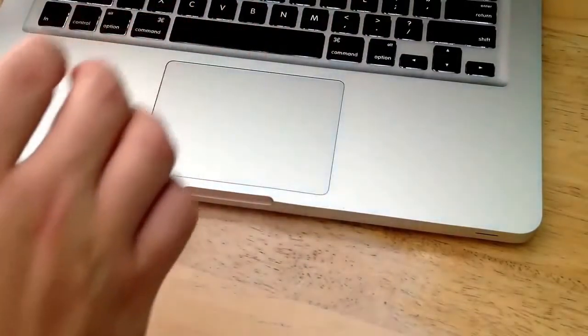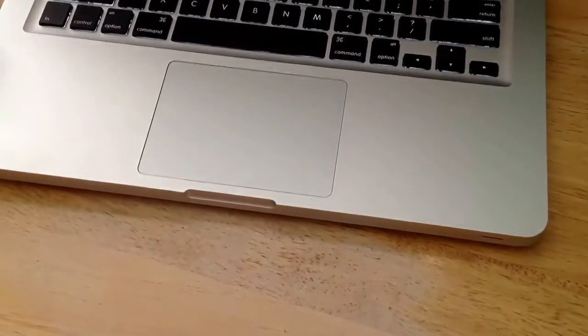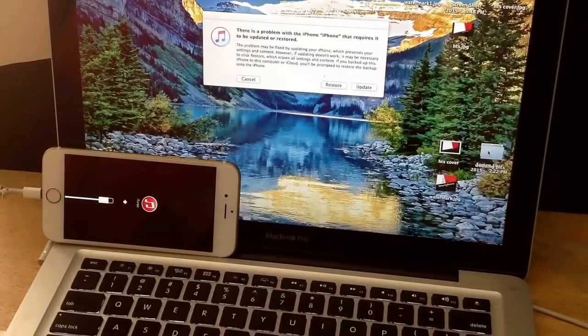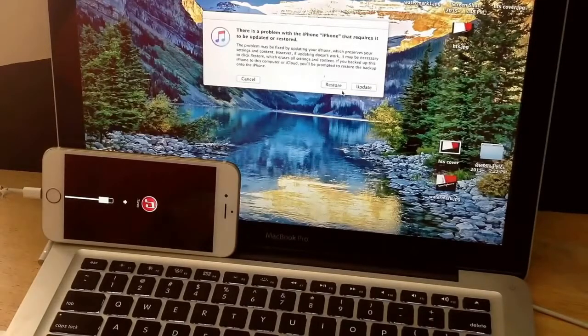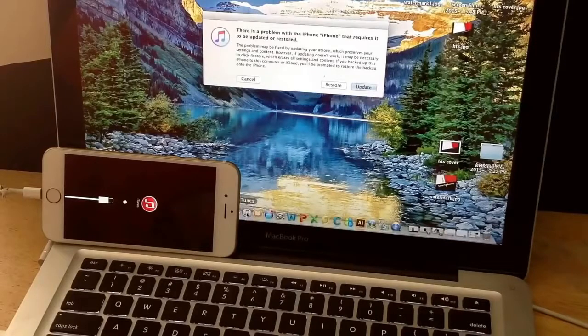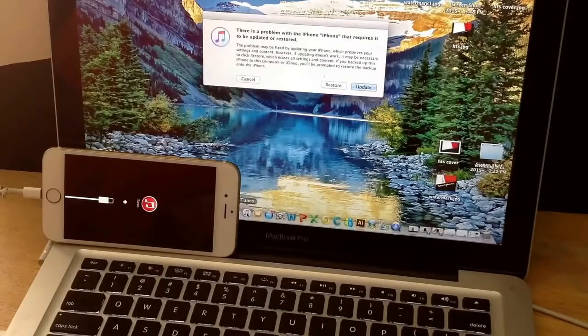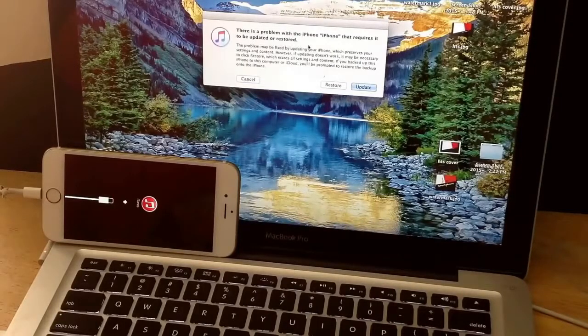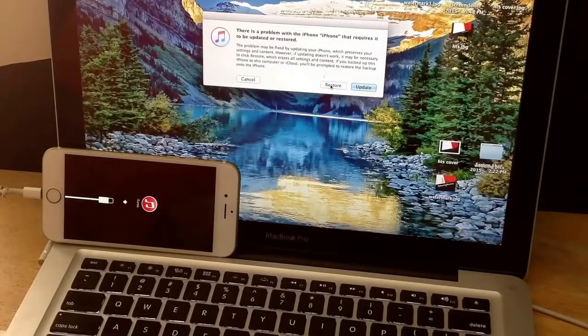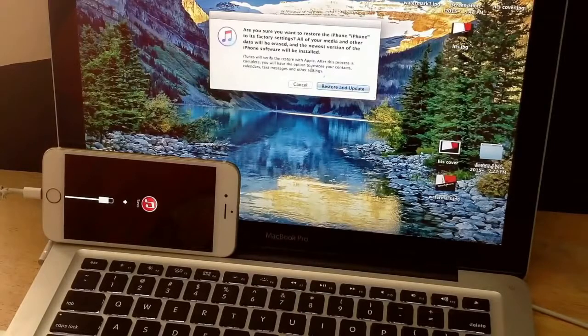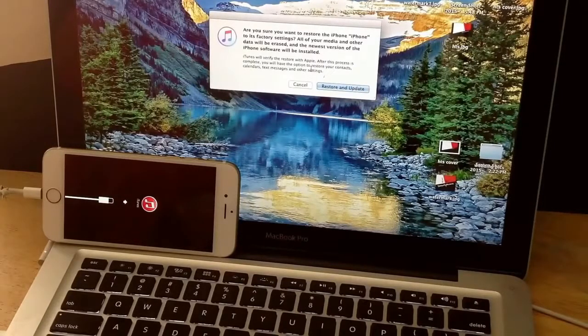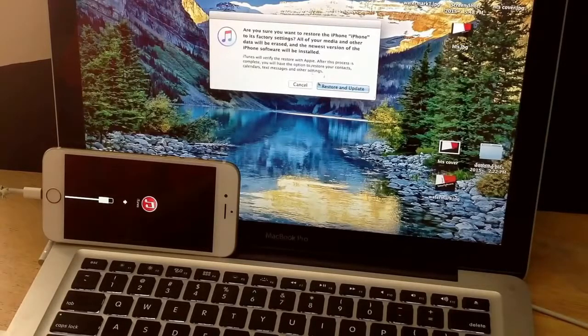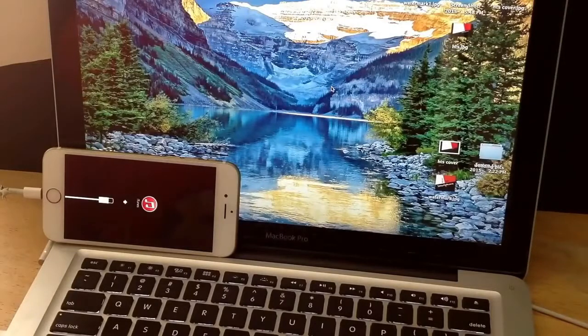As you guys can see, the little iTunes logo there is popping up for us to open, and I'll go ahead and open it. It says there's a problem with the iPhone that requires it to be updated or restored. What I want to do is I'm going to restore it. It says are you sure you want to restore the iPhone to its factory settings? All of your media and other data will be erased and the newer version of the phone software will be installed. So I'm going to go ahead and hit restore and update.